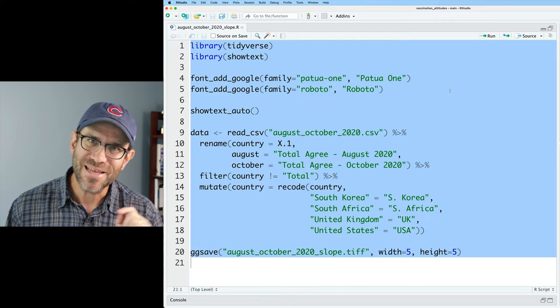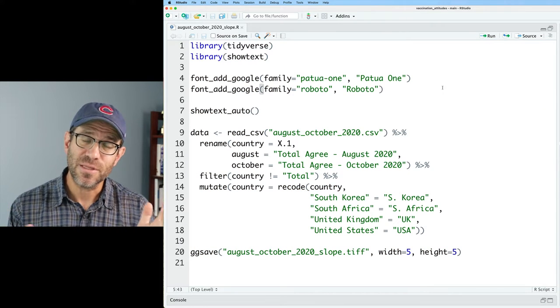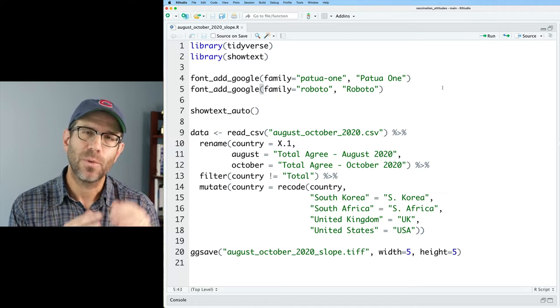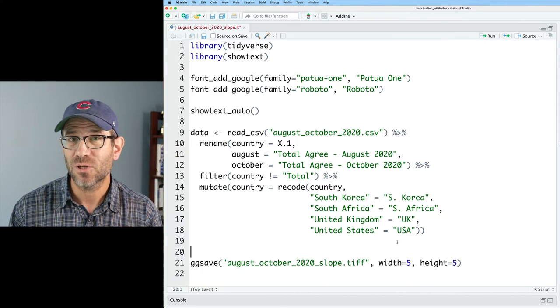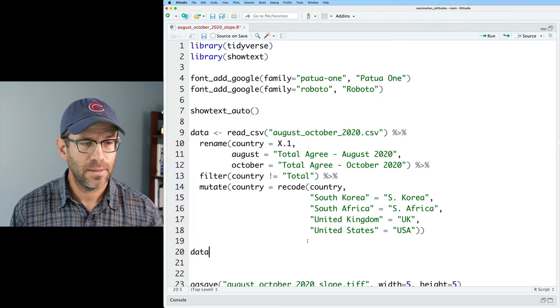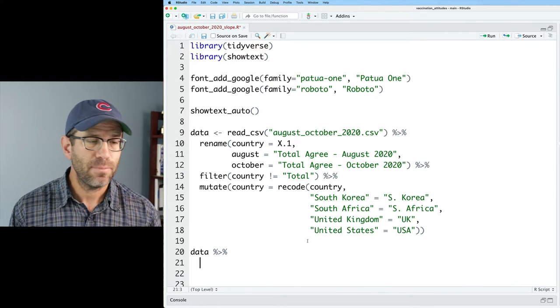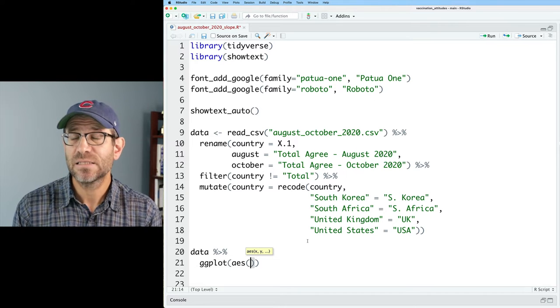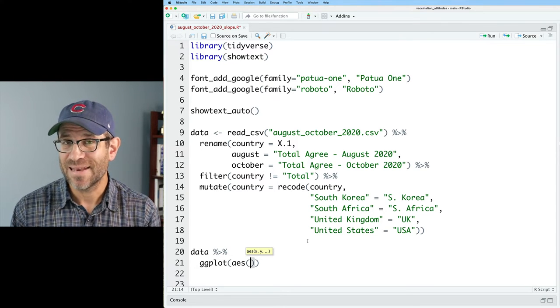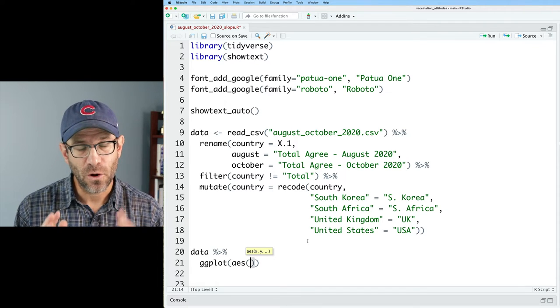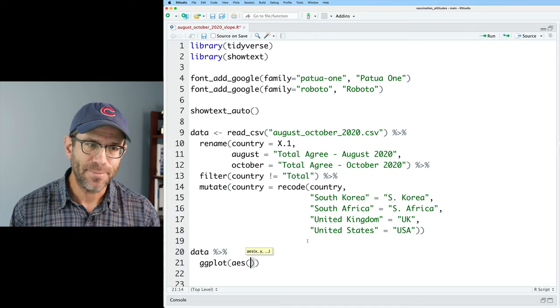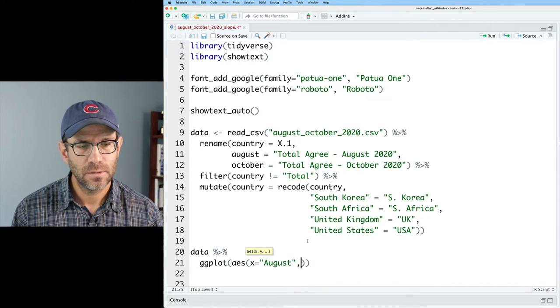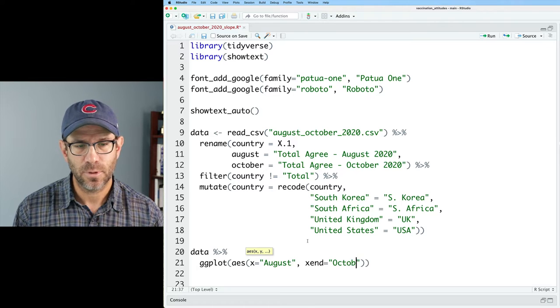You'll recall that in the previous episodes, when we made those dumbbell charts, we needed to gather the data, pivot longer, so that we had one column for the month. I'll show you how we can make a slope chart without having to do that. So I'll start by taking my data, data frame, and we'll pipe that into ggplot. And then for our aesthetics, for geom segment, we need an x, an x end, a y and a y end. For the x and x end, we're going to put the names of the months. So we'll do x equals August, and then x end equals October. That's coming in the order that we want them from left to right on the x axis.